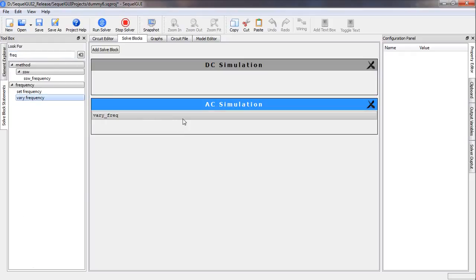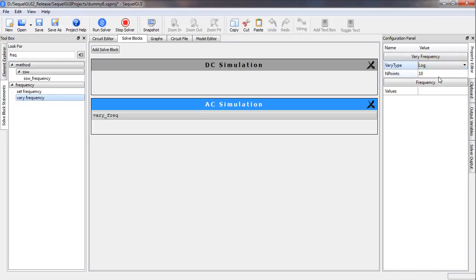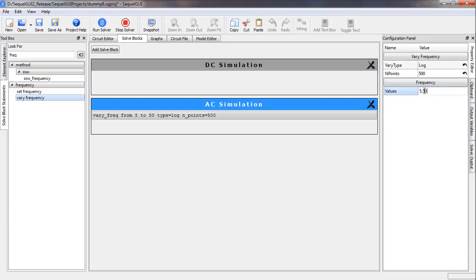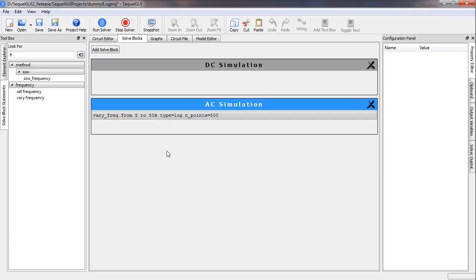We drag in the Vary Frequency statement and click on it to see its parameters. The vary type should be logarithmic because our frequency will vary over a wide range. The number of points should be reasonably large for good resolution. The frequency range is specified as five hertz to 50 kHz — entered as '5, 50k'. As we type, the sentence in the AC solve block gets constructed. Next, let us get the output block statement.